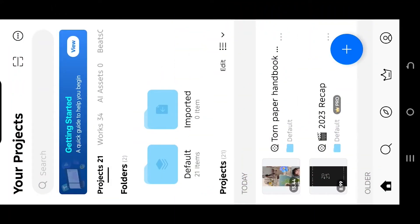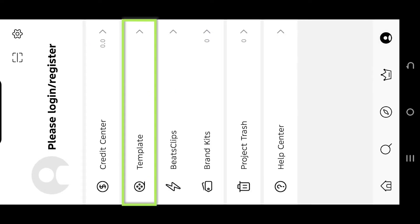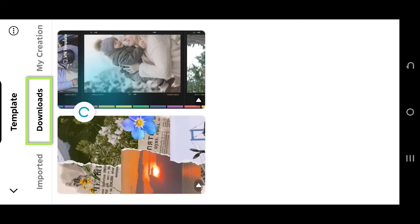So guys, we are inside our VN editor. If we go to our profile tab, then template downloads, here we can see all the already downloaded templates.